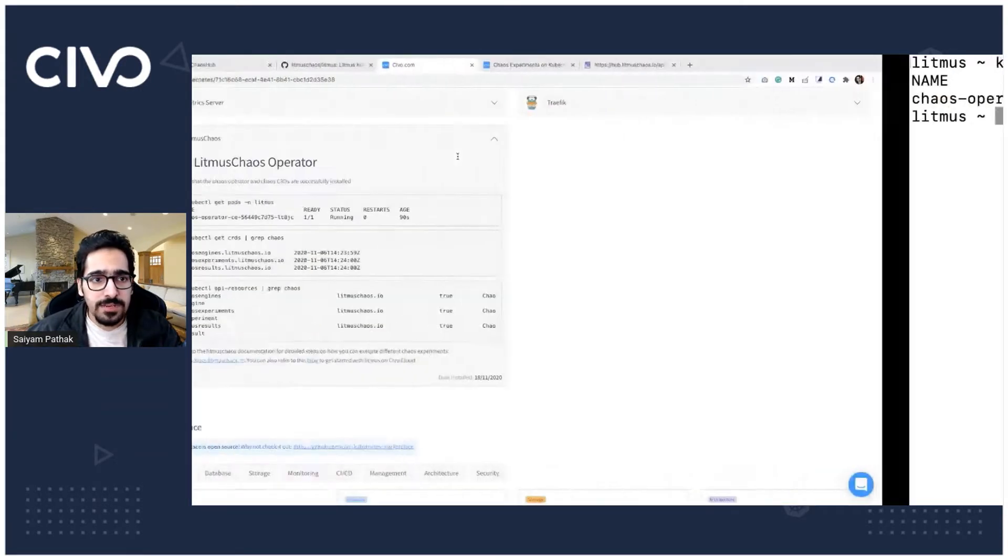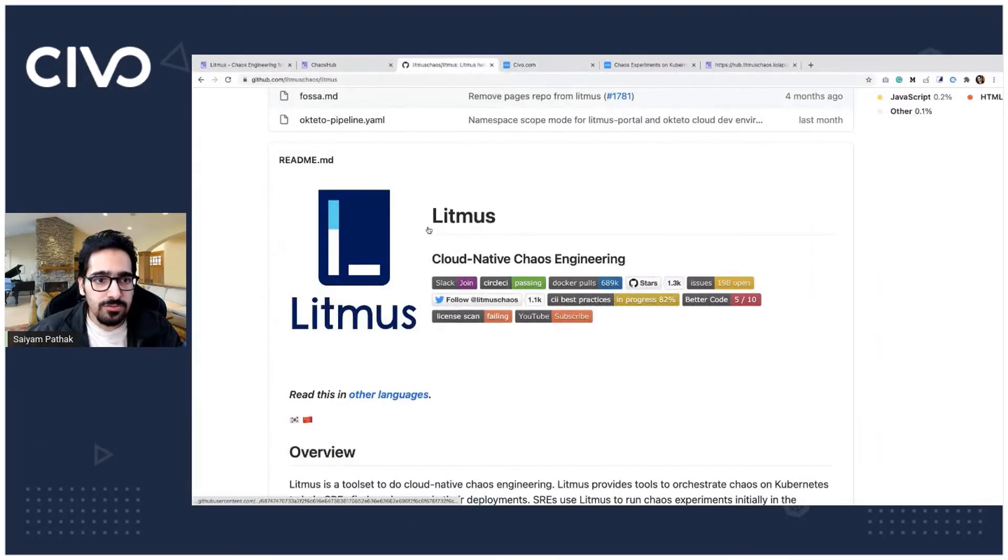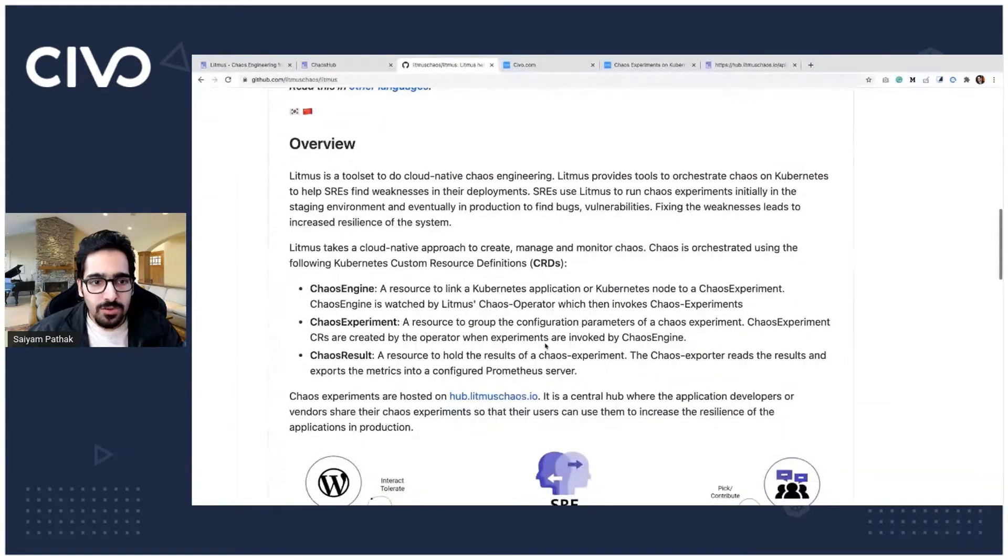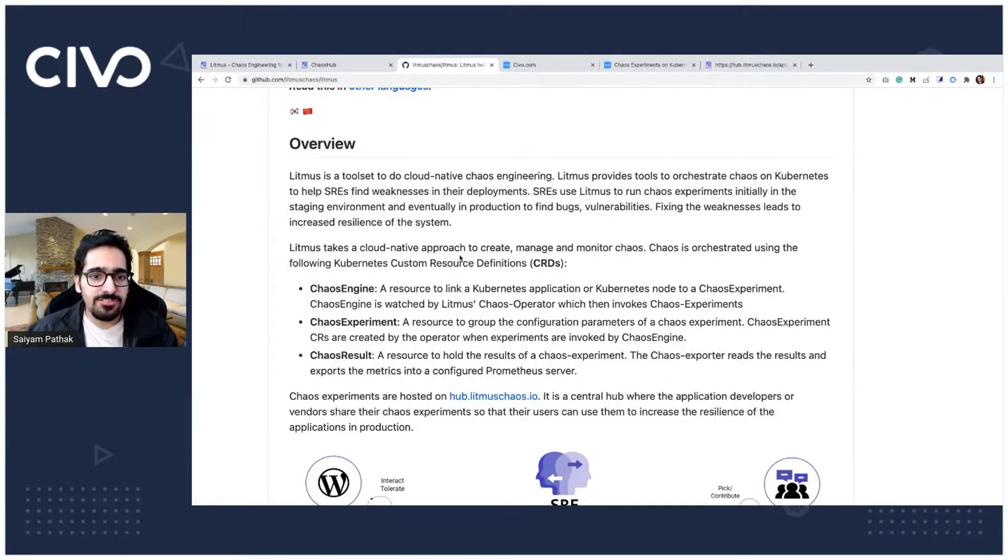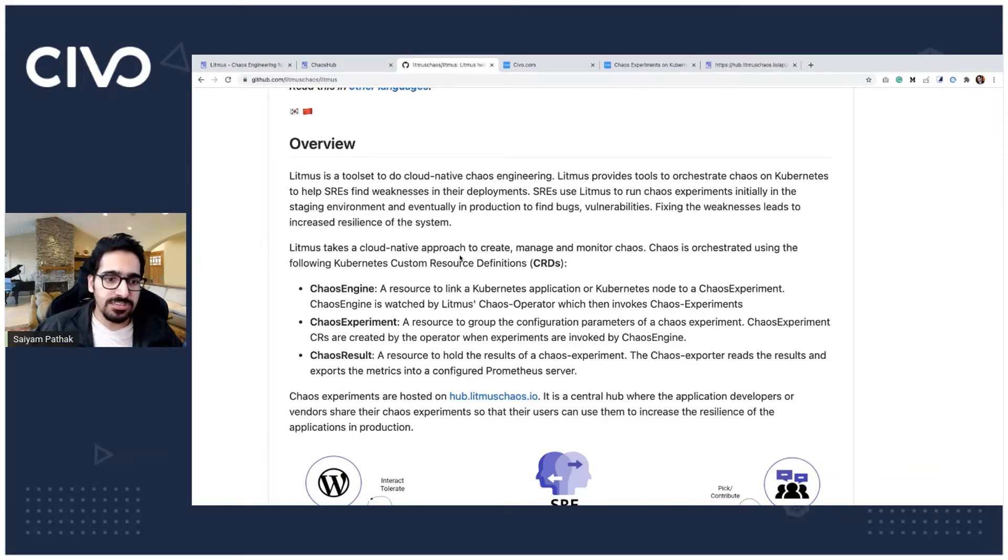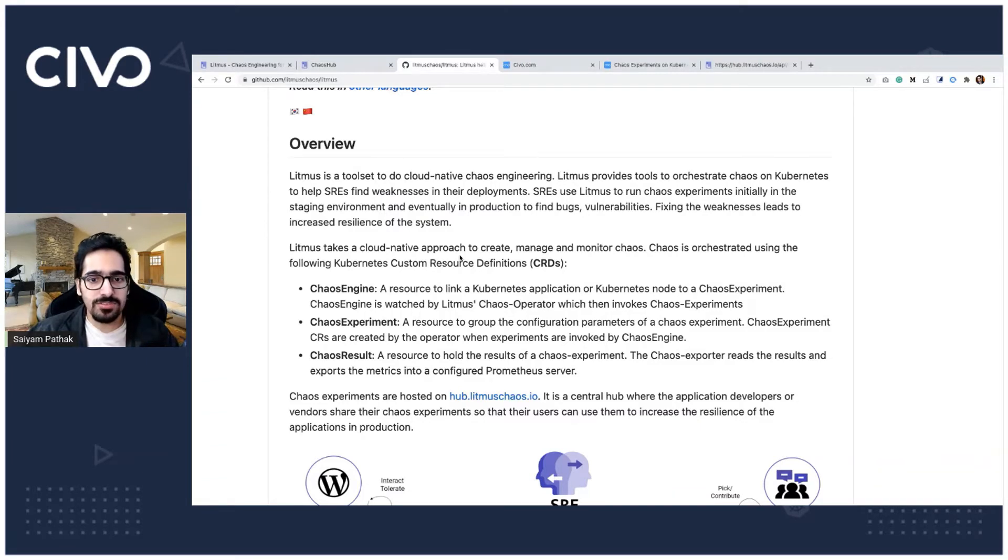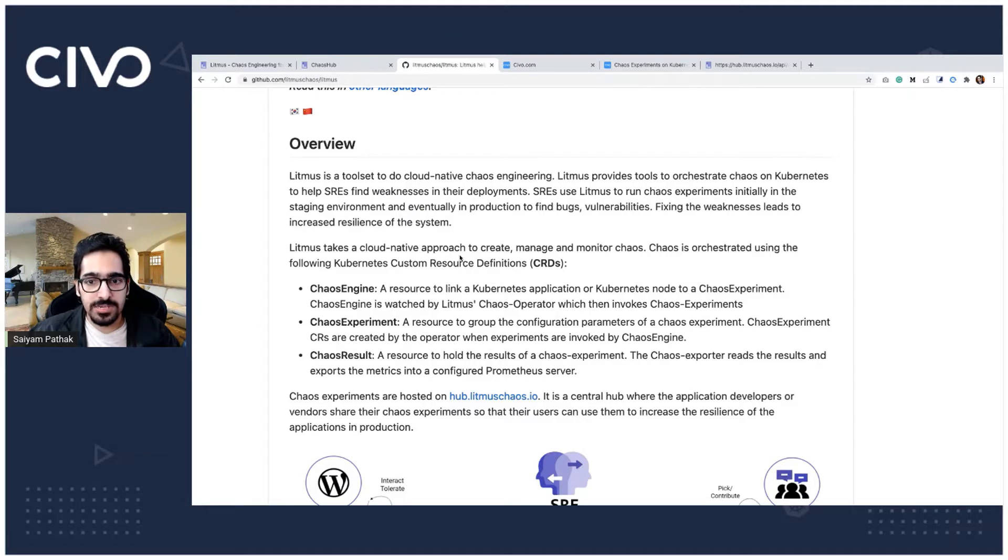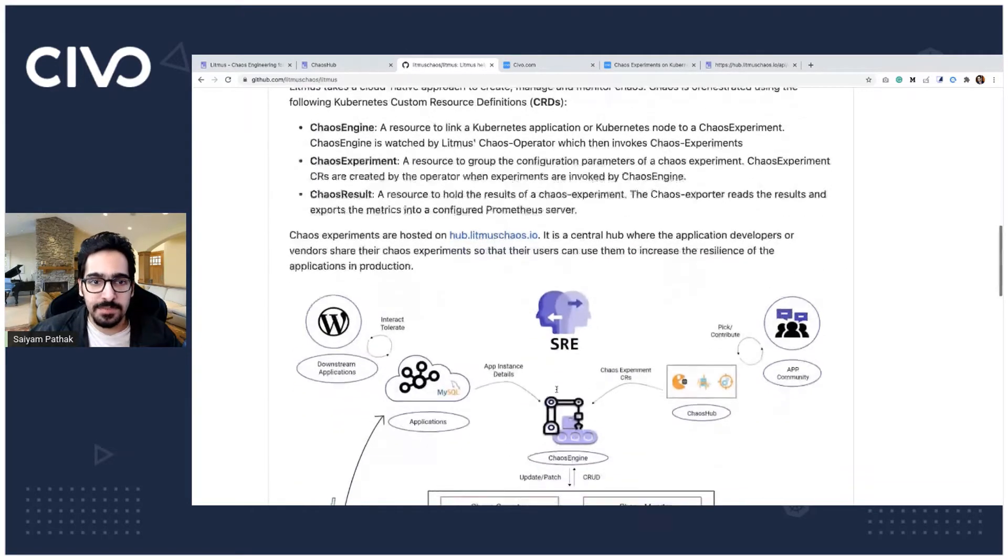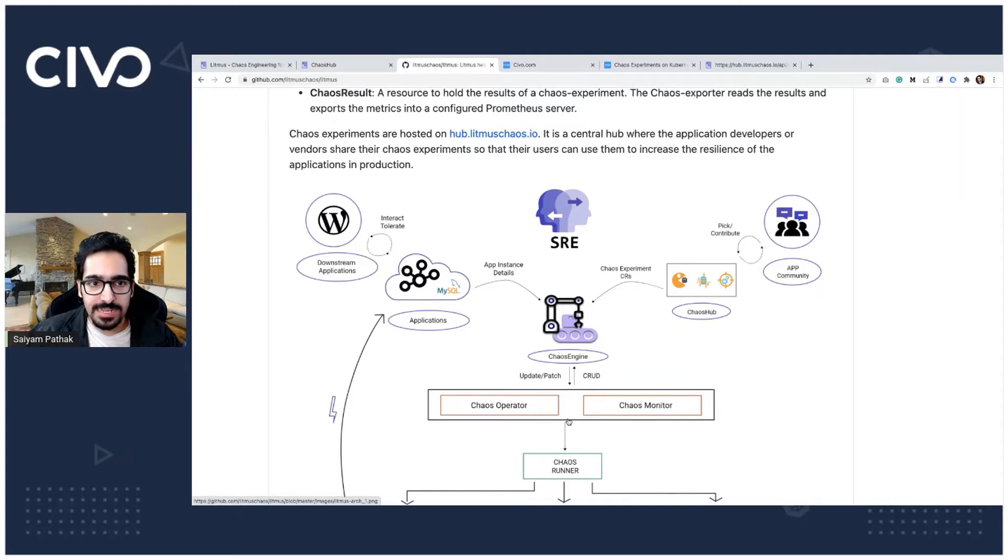Now what we'll do is let's go through some of the concepts real quick. Chaos engineering taking the cloud native approach and it has few CRDs like the chaos engine, chaos experiment and chaos result. So a chaos engine basically is a resource that is linked to a Kubernetes application or a Kubernetes node to a chaos experiment and it is watched by the chaos operator that will in turn invoke the experiment. You can see this experiment comes here and it will invoke the experiment.